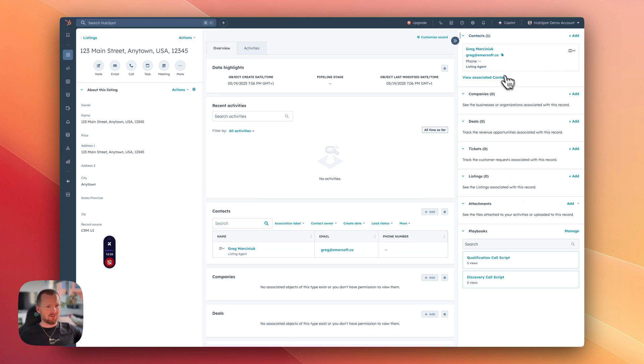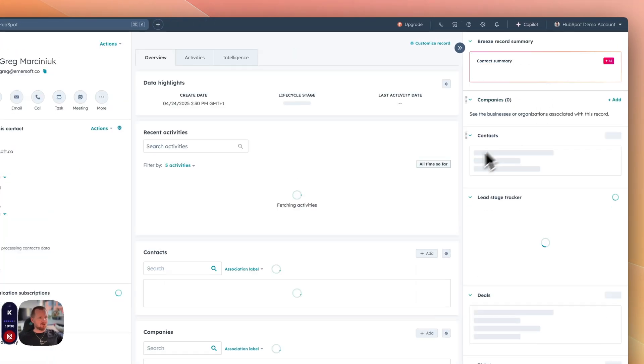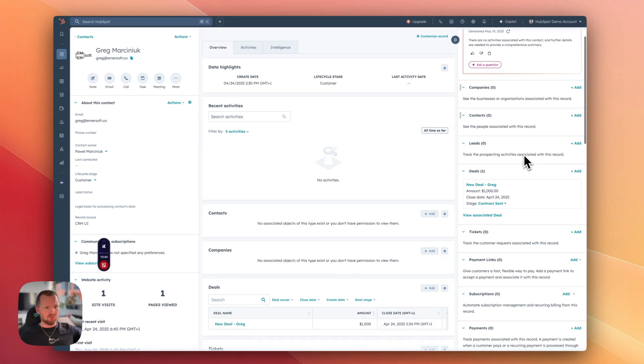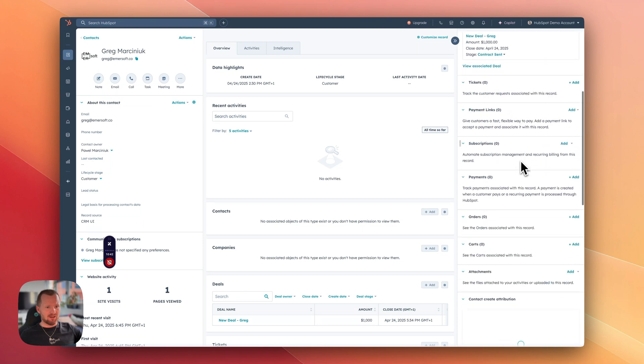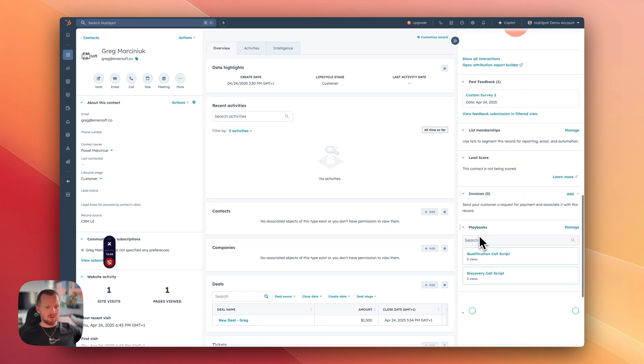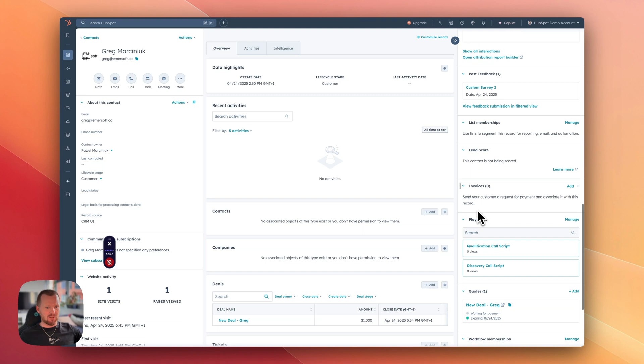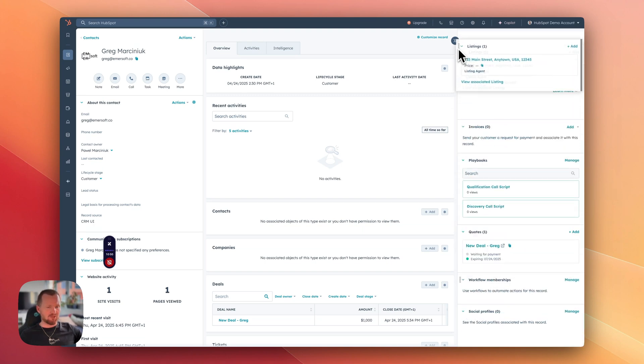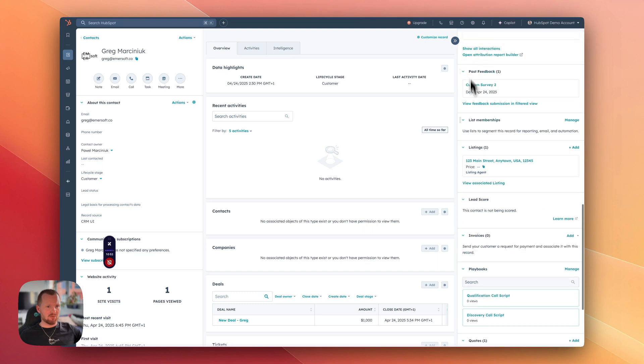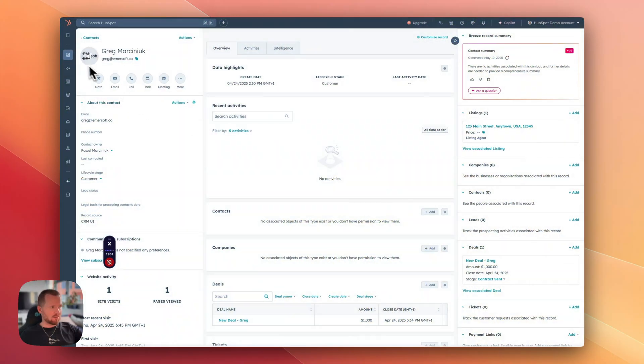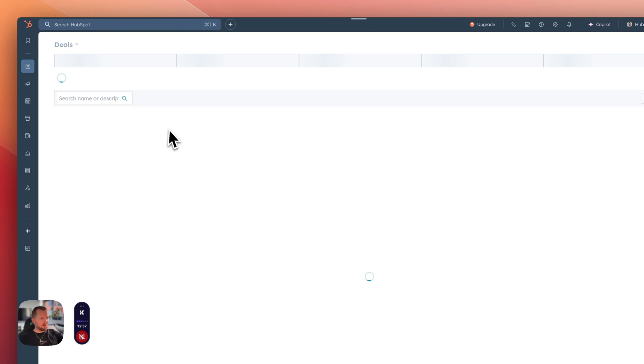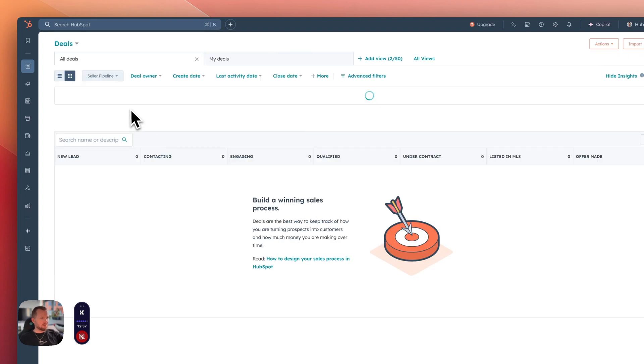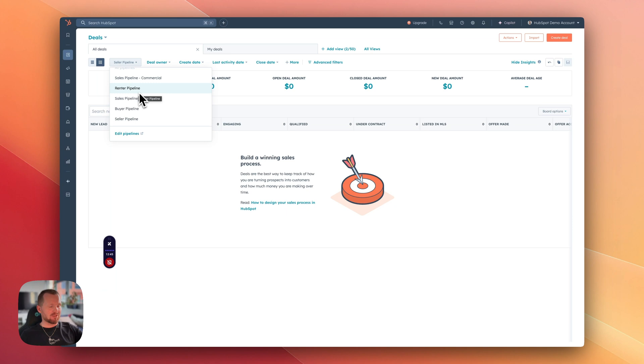So now we have the listing, we have a contact associated with that listing. And if I go to that contact, you will see they have listing associated with them as well. If I go down there, listings are on the very bottom and you can just drag and drop it to the top of your list to make it easier for you to use. Let's navigate back to deals. And here you will be able to see different pipelines that were added with the real estate template. We have the seller pipeline, buyer pipeline and renter pipeline.